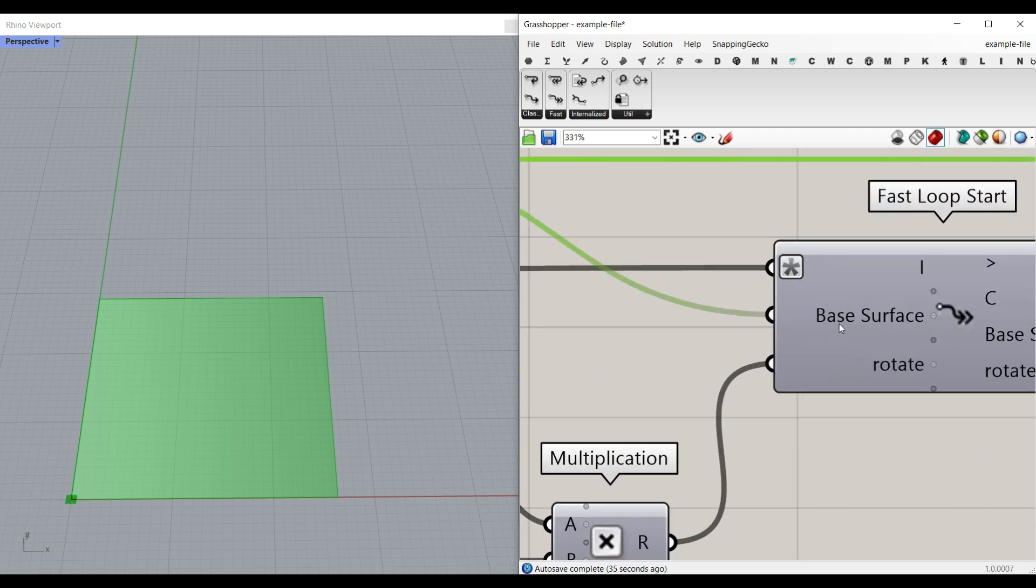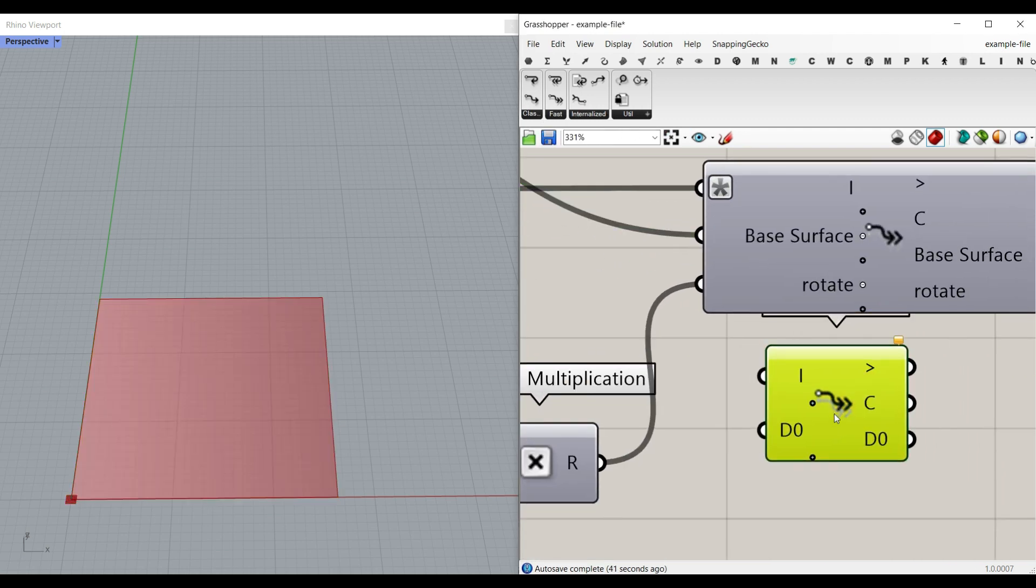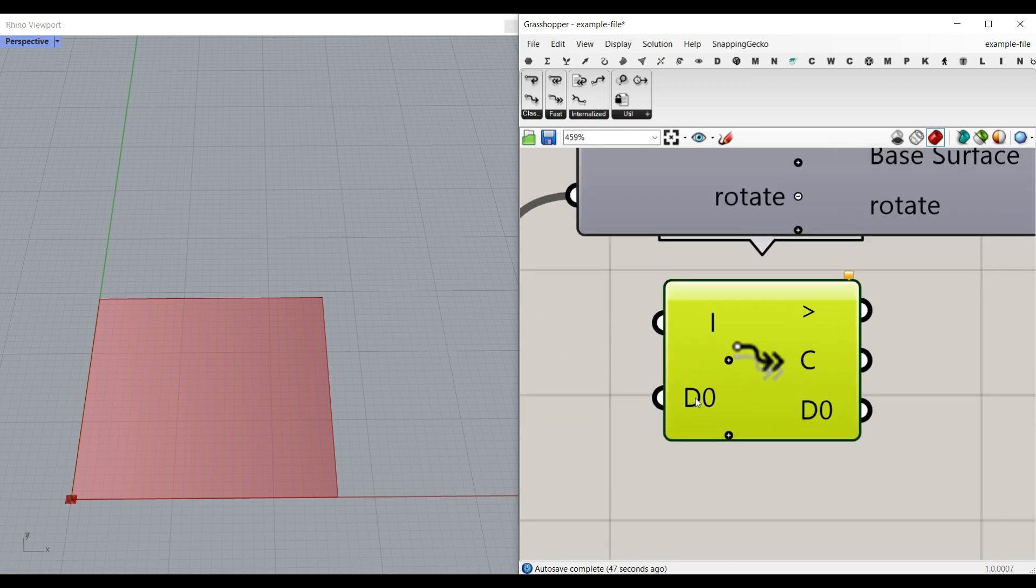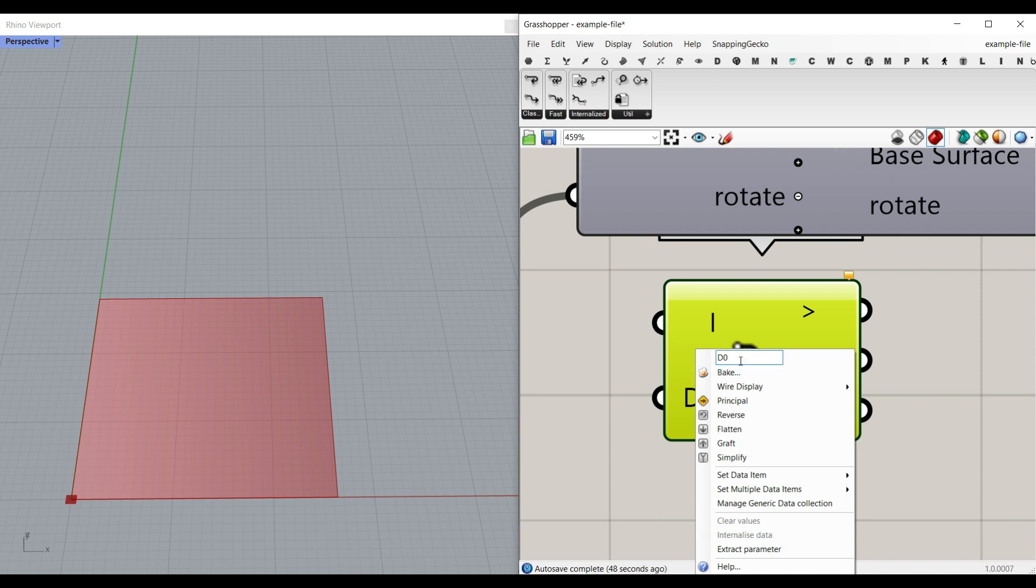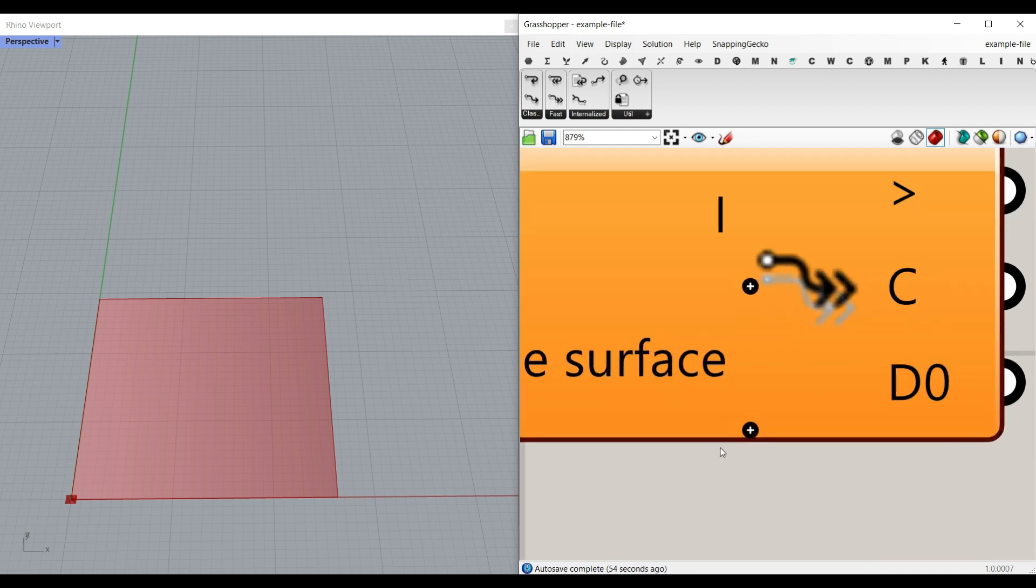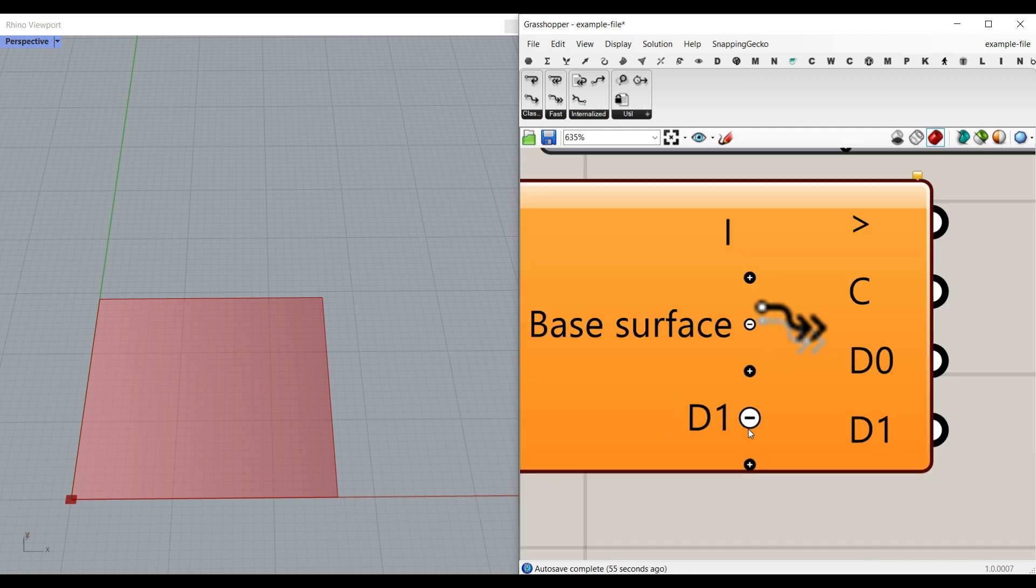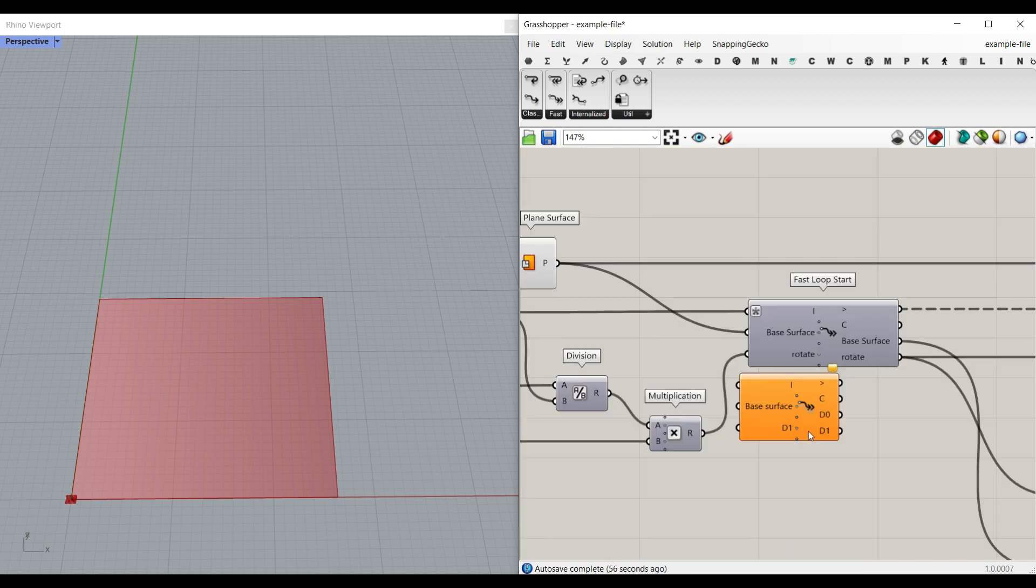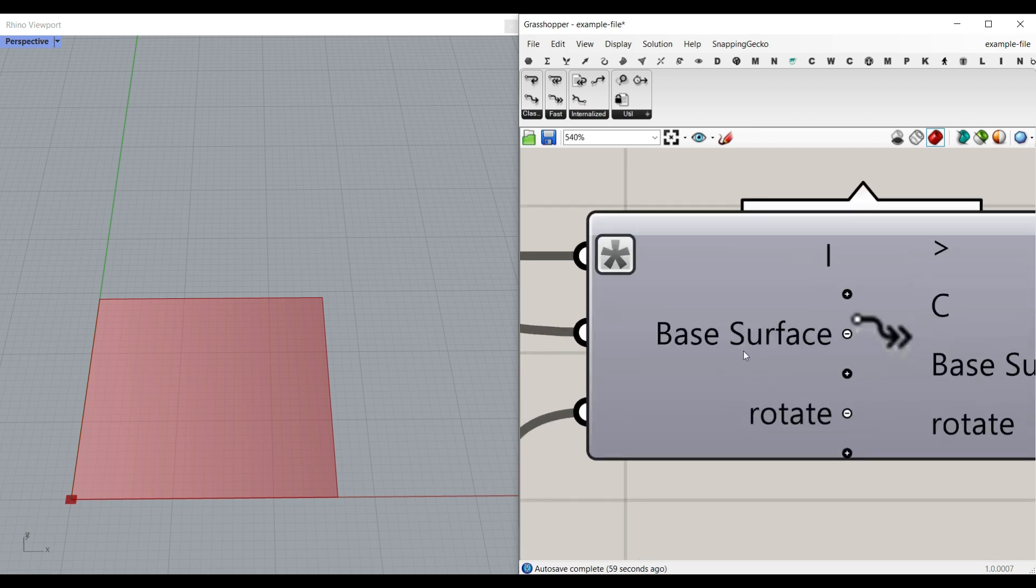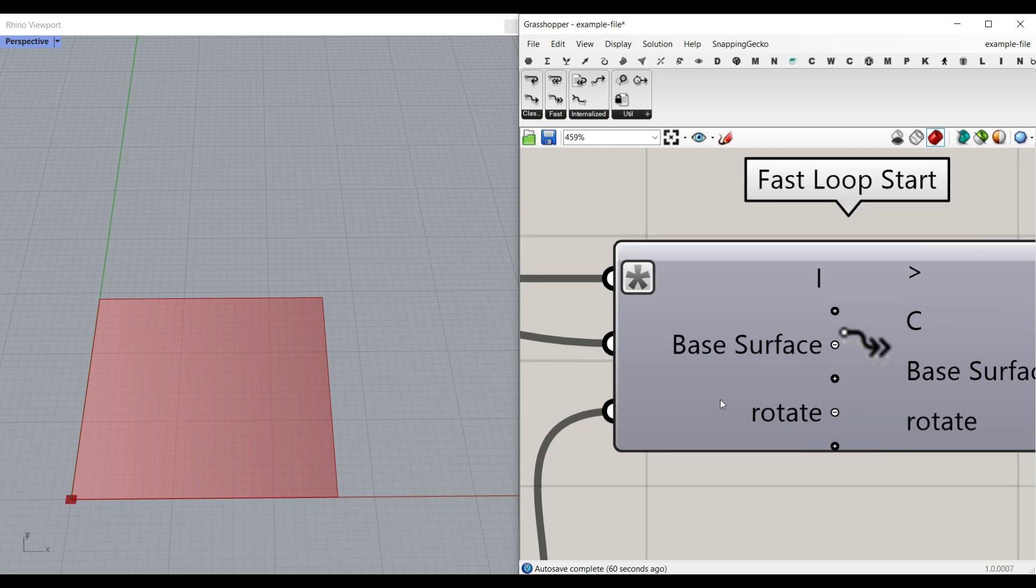What we need here is the base surface input. When you put the loop start here, you can actually give the inputs here and it's going to go inside there. I'm going to change that by right clicking and changing the title. So this is going to be the base surface. And also if you zoom in and hit plus, you can add other inputs. For this example, we have made two inputs: a base surface and a rotation number, which I'm going to explain.